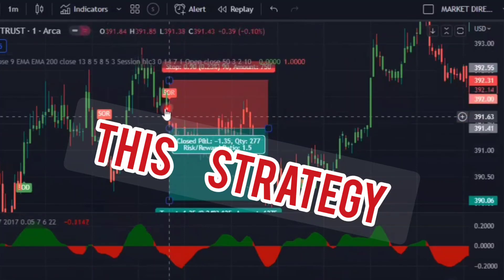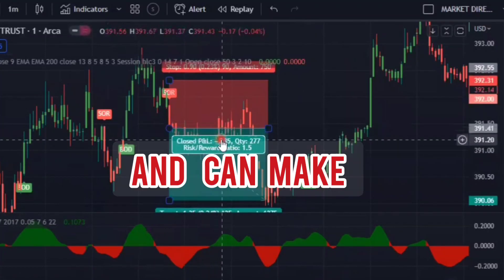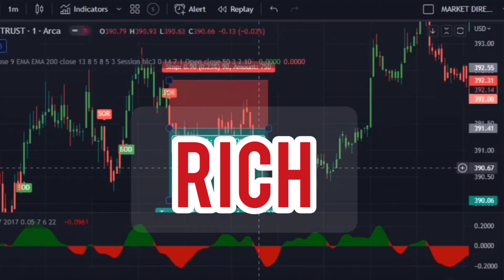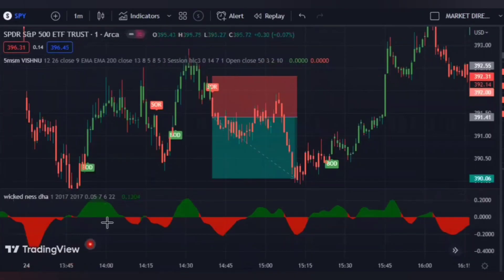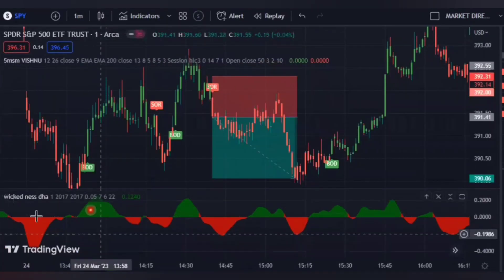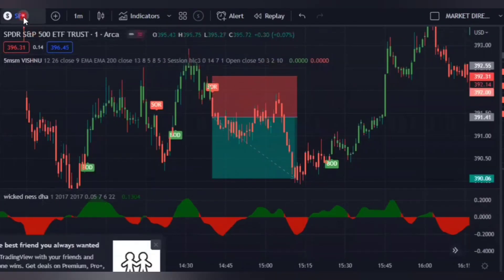Today I'm going to show you the best forex trading strategy that can make you rich, and it has no fake signals. For this strategy to work, you have to use TradingView as your platform.